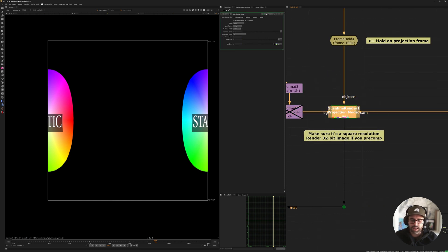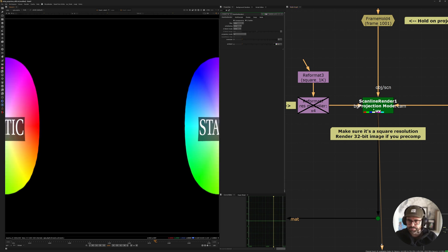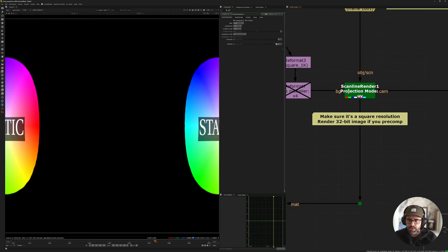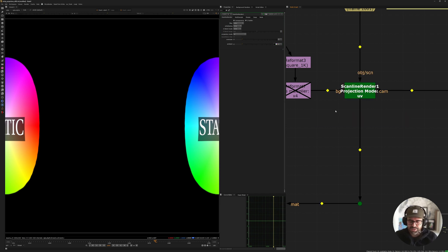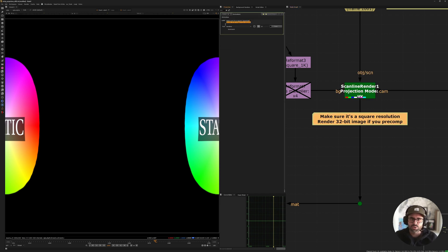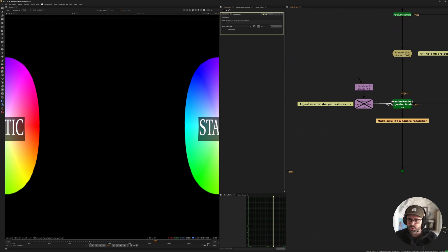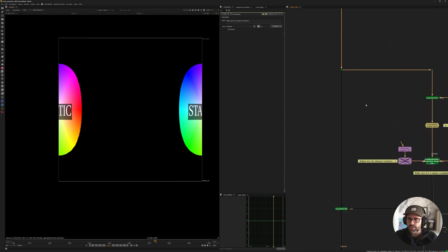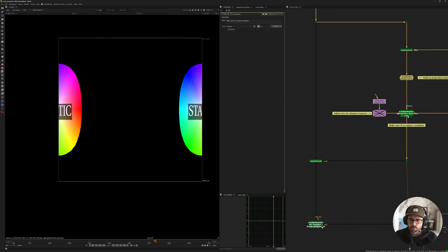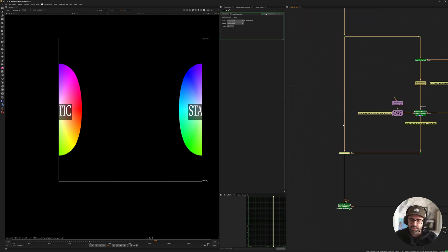So yes, very important: our Scanline Render is set to UV and our resolution is set to a square resolution. And then that texture we're building can just go through Apply Material and be applied to our animated geometry.